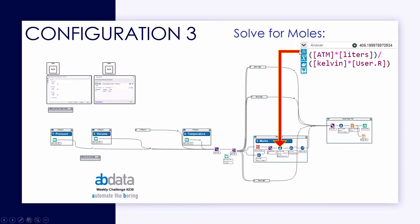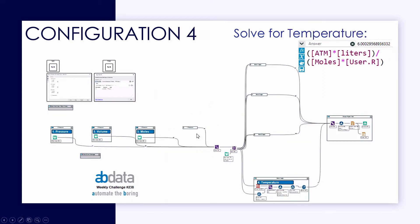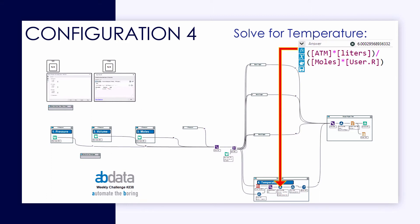So now we're taking a look at configuration three, calculating moles. And lastly, configuration number four, to calculate temperature. And you'll notice the only thing that's changing across these tool containers is the actual expression in the formula tool, which calculates that individual variable. So just depending on which variable we're calculating for, we'll manipulate the algebra a little bit to come up with our answer field.